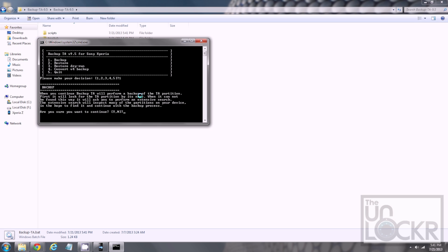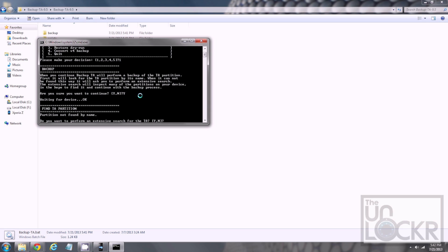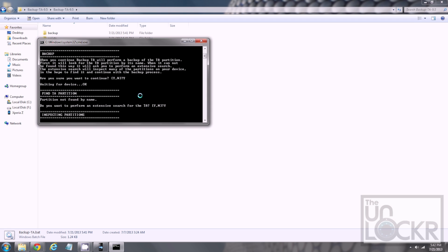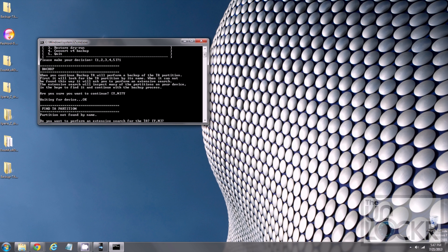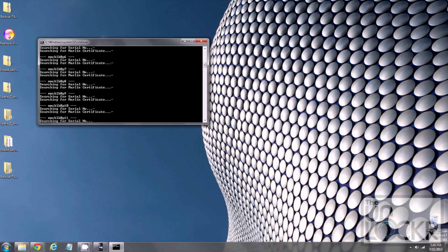Read that little disclaimer there and then hit Y. You can hit Enter if you need to, otherwise it will automatically try to find stuff. If it says cannot find it by name and you want to perform an extensive search, hit Y and wait for it to do an extensive search. Make sure that on the device you tap Grant when it pops up and says superuser permission is being accessed. Then let the command prompt continue and eventually it will find it and start backing stuff up.